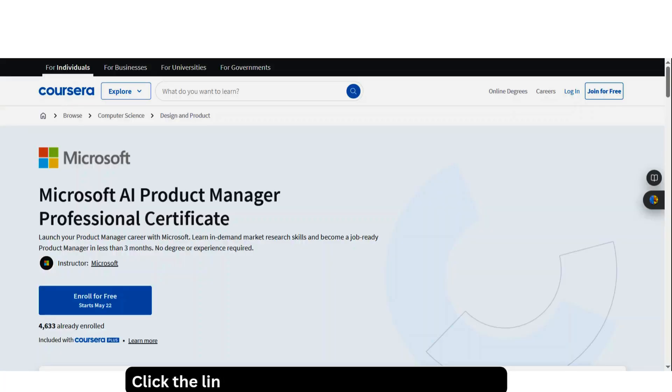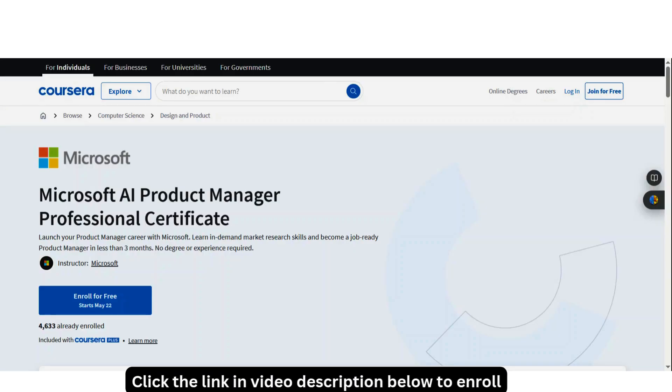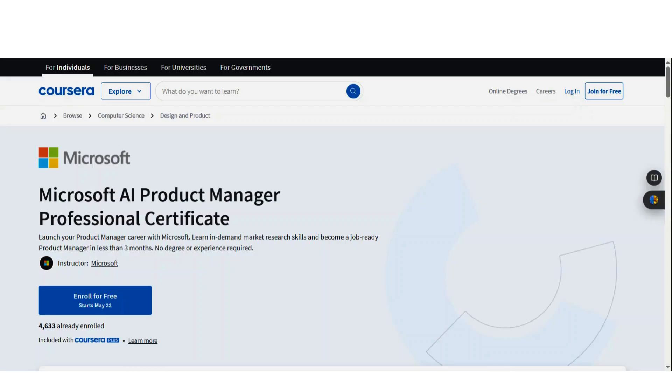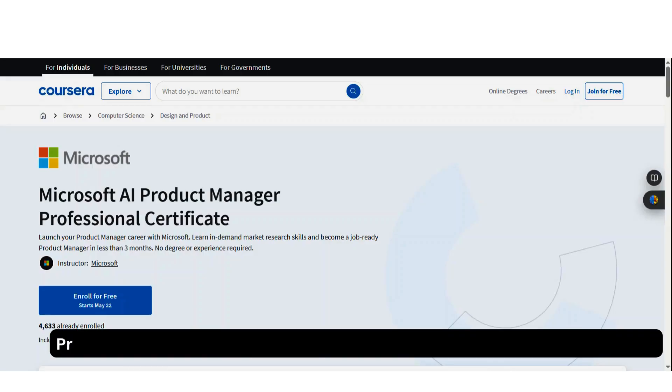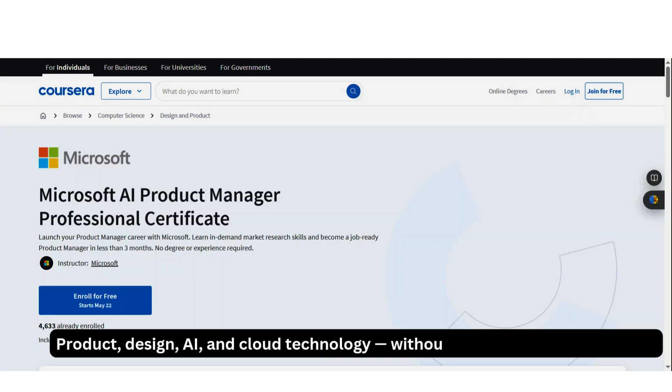This is Microsoft AI Product Manager Professional Certificate and it's hosted on Coursera. Coursera is a very solid platform that we've talked about on this channel before. Now, it is built for people who want to work at the intersection of product, design, AI, cloud technology without needing a technical degree.